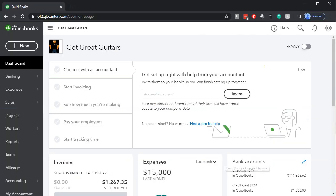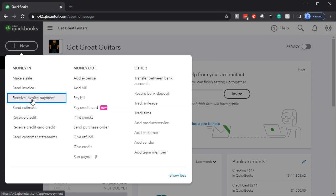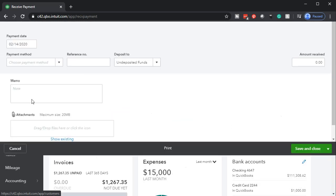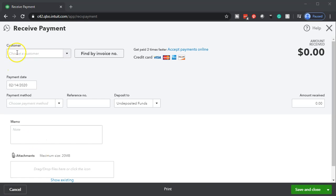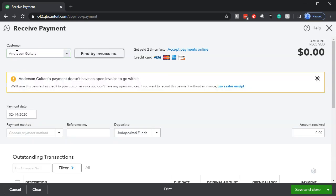Going back to QuickBooks Online, we're going to receive a payment in advance. We'll go to the drop-down and select receive invoice payment, even though we haven't made this particular invoice — so we're receiving payment for a non-existent invoice. The customer is going to be Anderson Guitars. Note it says Anderson Guitars payment doesn't have an open invoice to go with it. QuickBooks is saying there's no invoice to tie out here, and we're going to say that's okay because this is a deposit and advanced payment.